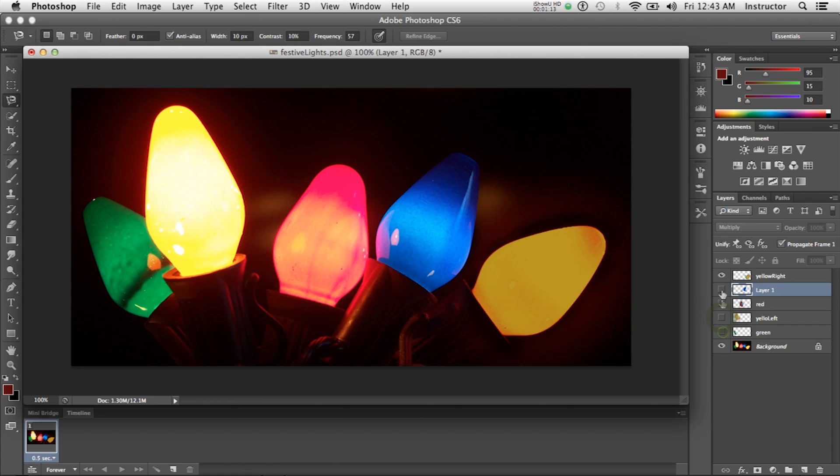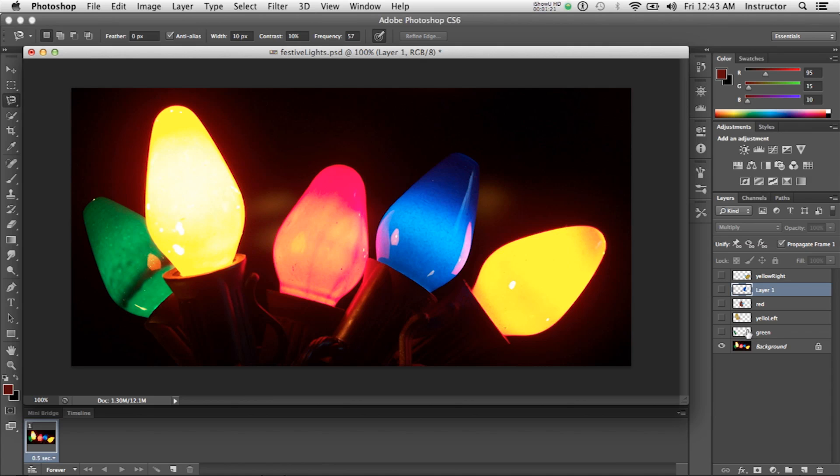So it gives the illusion that the lights are going on and off. Now it's not perfectly realistic—this is just for demonstration. But when something is animated, your eye follows the motion and it's less critical than when you're doing retouching of a photo.